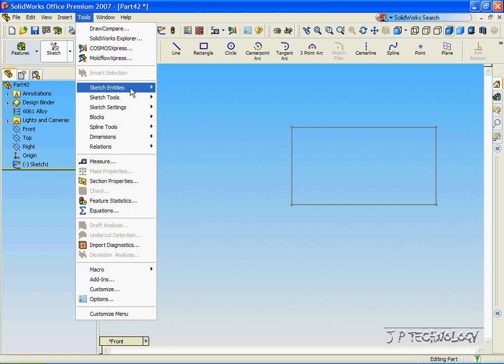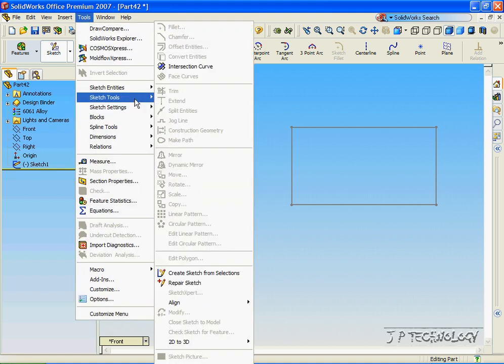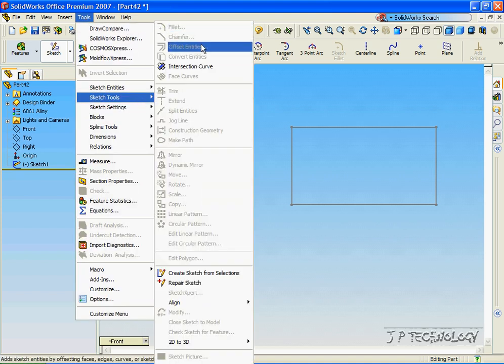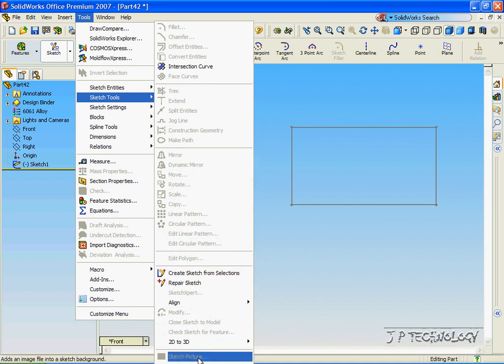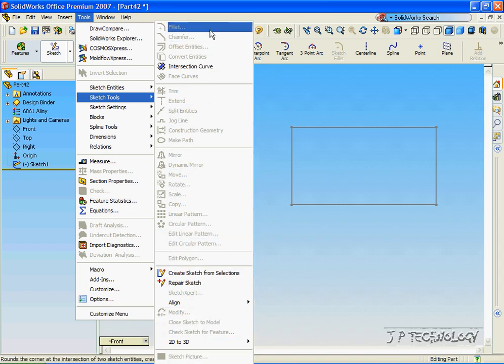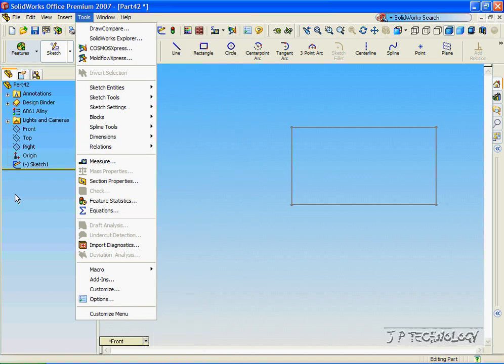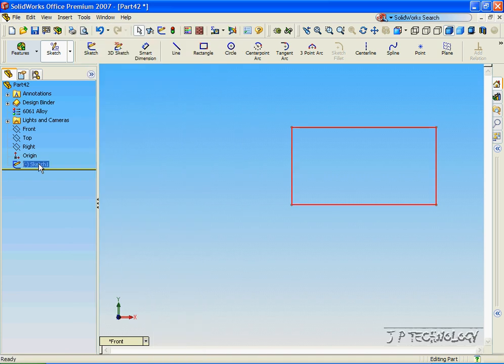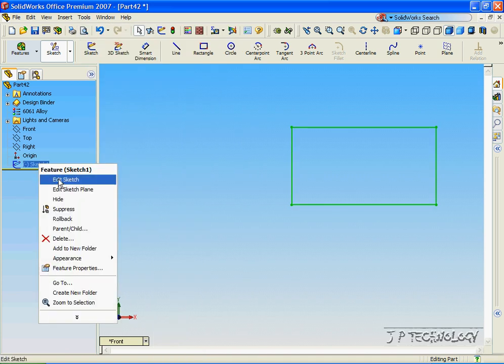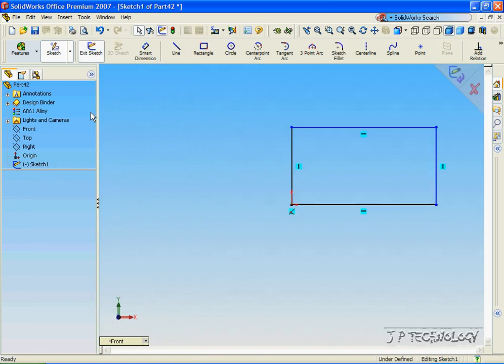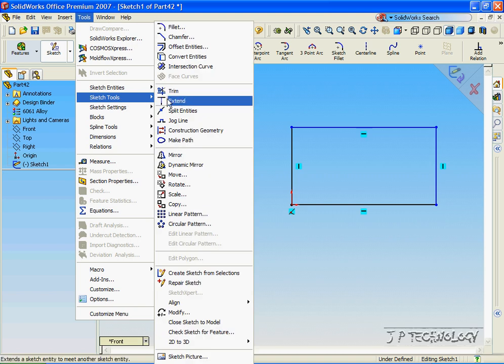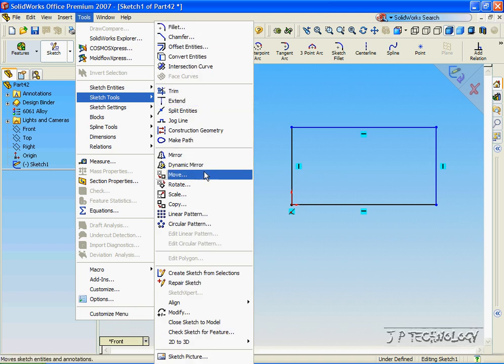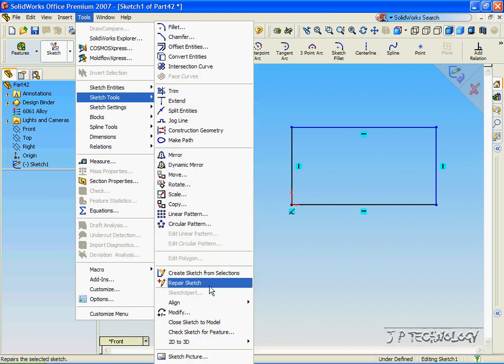Let's click Tools, click Sketch Tools, and these are all the different kind of sketching tools that we're able to do onto the sketch that we just created. Let's right-click on the sketch, click Edit Sketch, click Tools, click Sketch Tools, and we're able to use any of these tools onto the sketch.